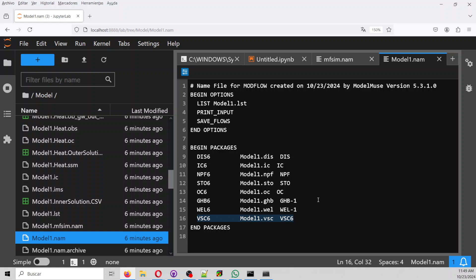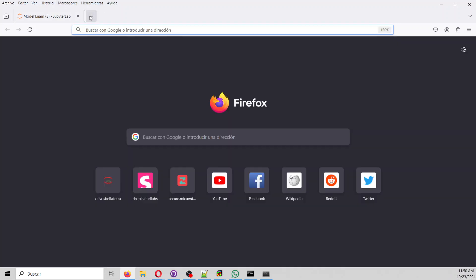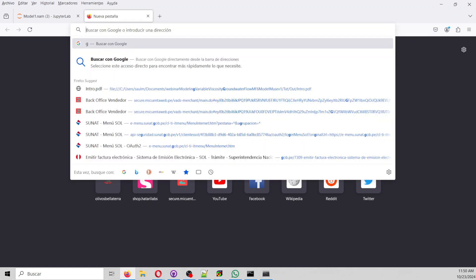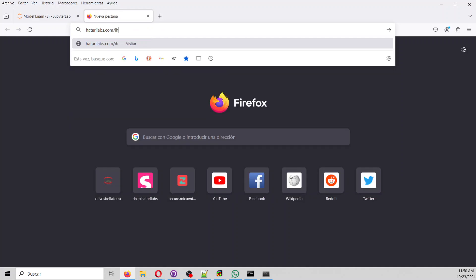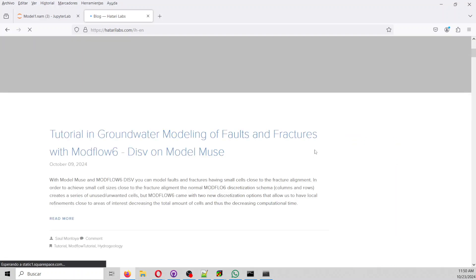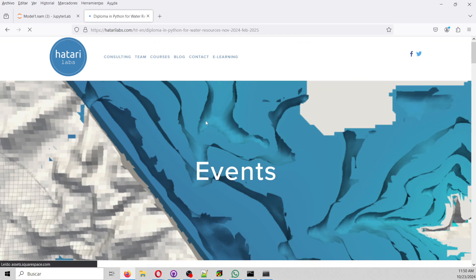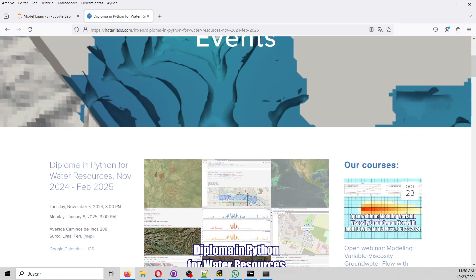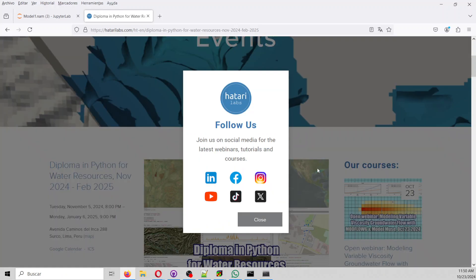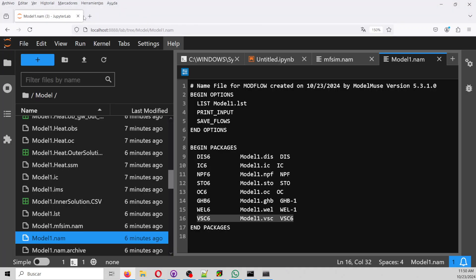That is the tutorial of today. Just to remind you that it will be posted right now for our Patreon followers, and in two or three weeks it will be posted as a tutorial. Thank you for following us. Don't forget we have a diploma in Python for Water Resources coming in November, so we hope you can follow it. Thank you, and have a great day, bye.